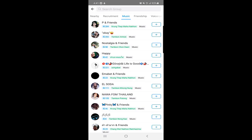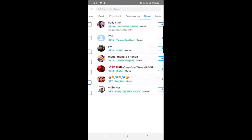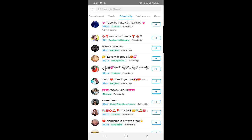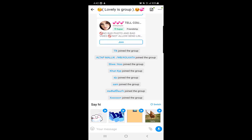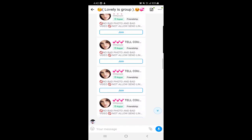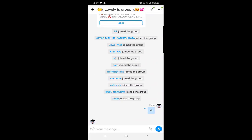Groups also show how many people have joined — for example, 284, 302, 58, 42 members in different groups. There are also Friendship groups, Voice Rooms where people talk via voice messages, and Games. I'll show you how to join — go to Friendship, find a group like 'Welcome Friends,' click the plus sign, and you're in. You can then send a 'Hi' and chat with the people joining.